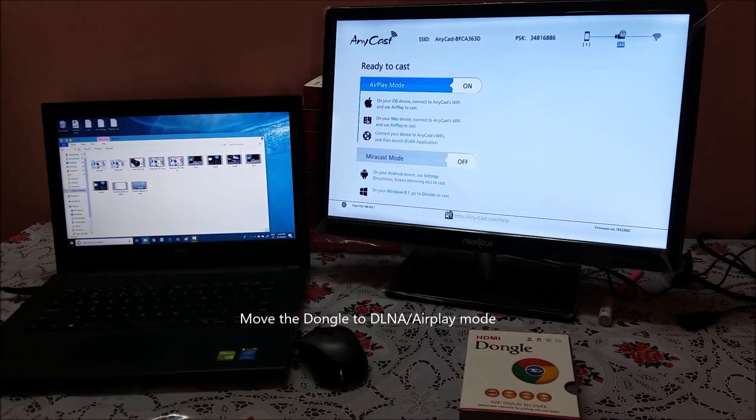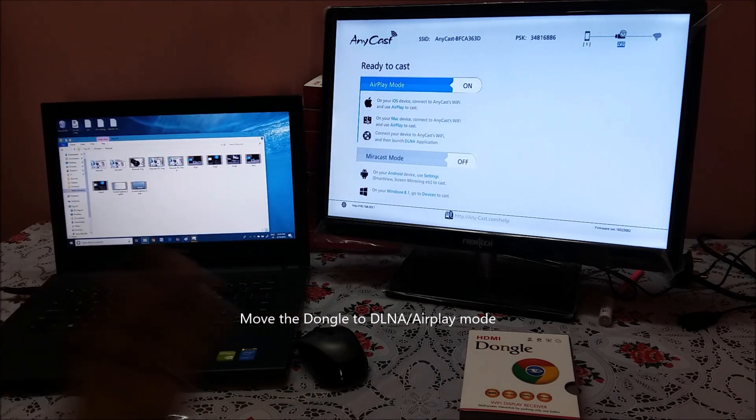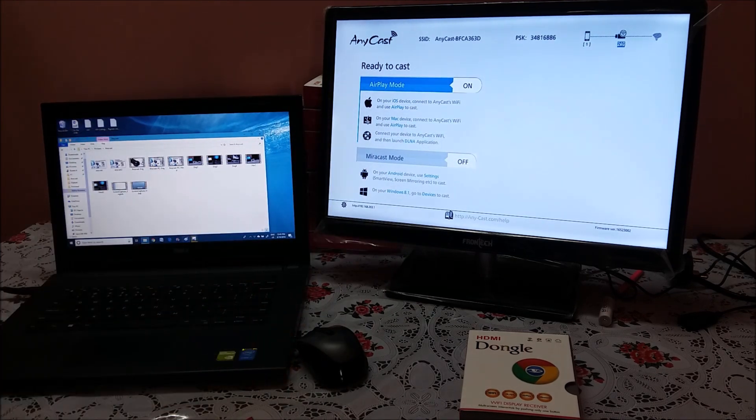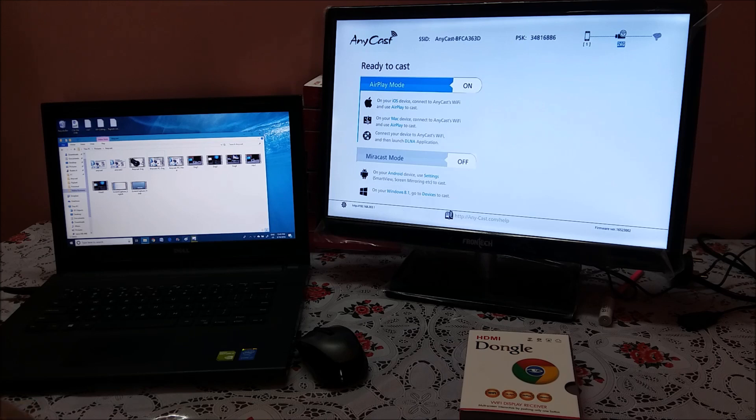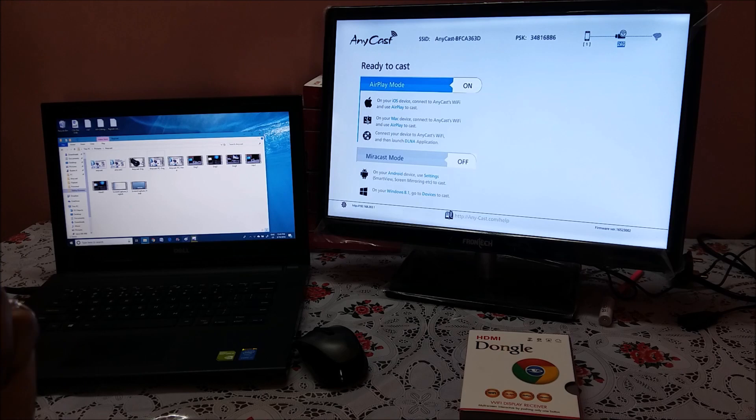This screen may be different from dongle to dongle. Do not have to worry. In all the dongles of Anycast, your AirPlay DLNA mode would be there and if you press the small button behind, it will move to Miracast mode.